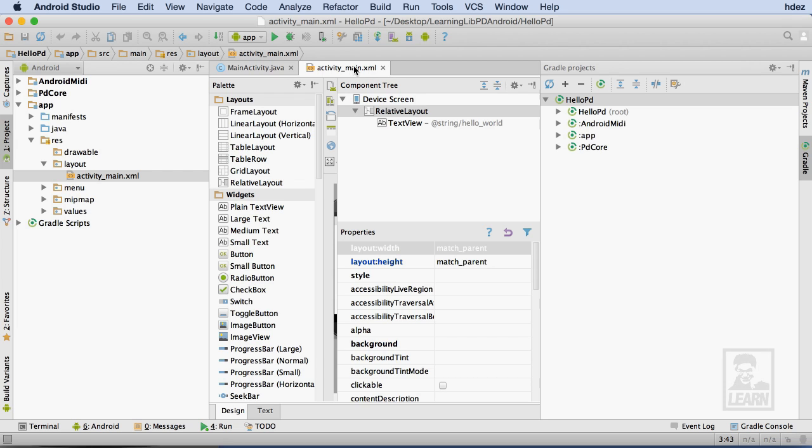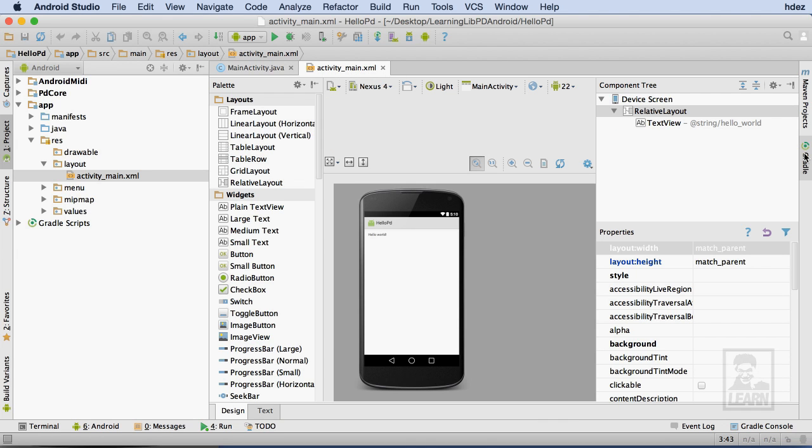Let me take a moment to close the Gradle Projects pane at the right and give us a little more screen real estate to work with.